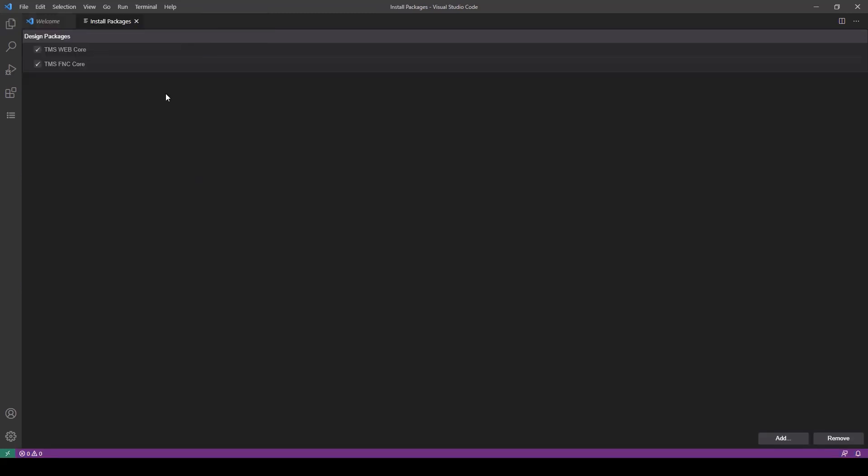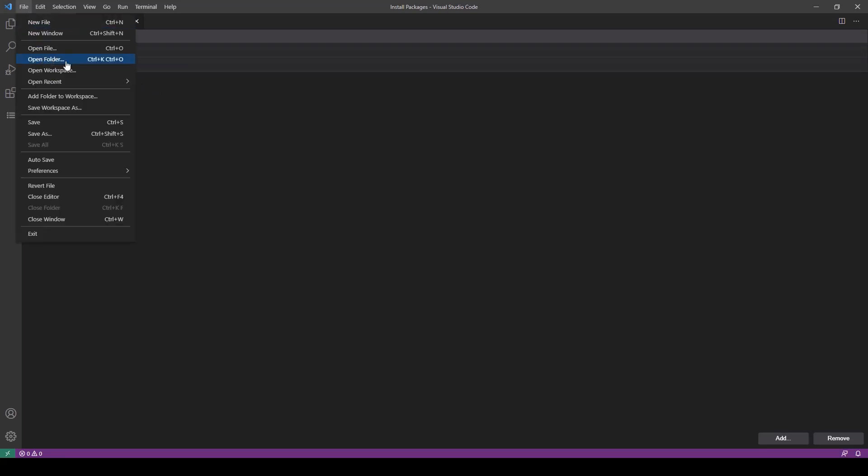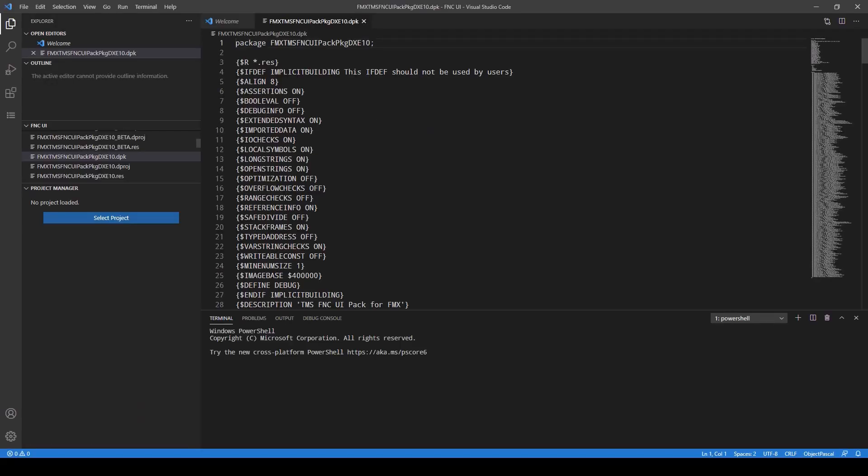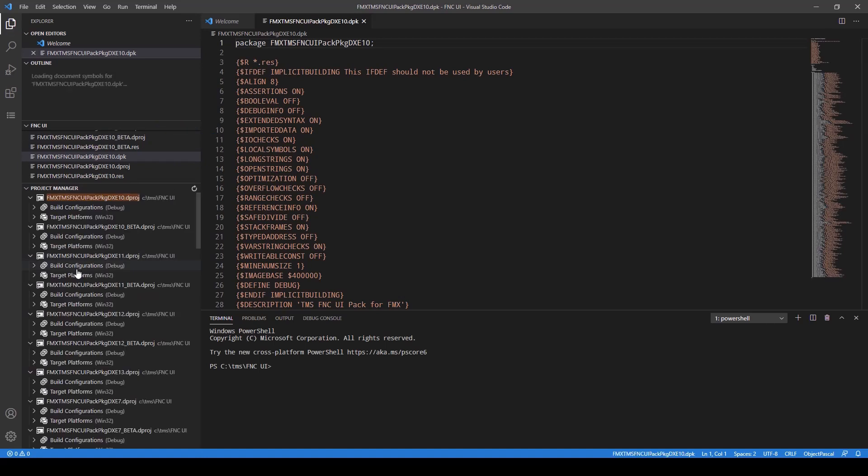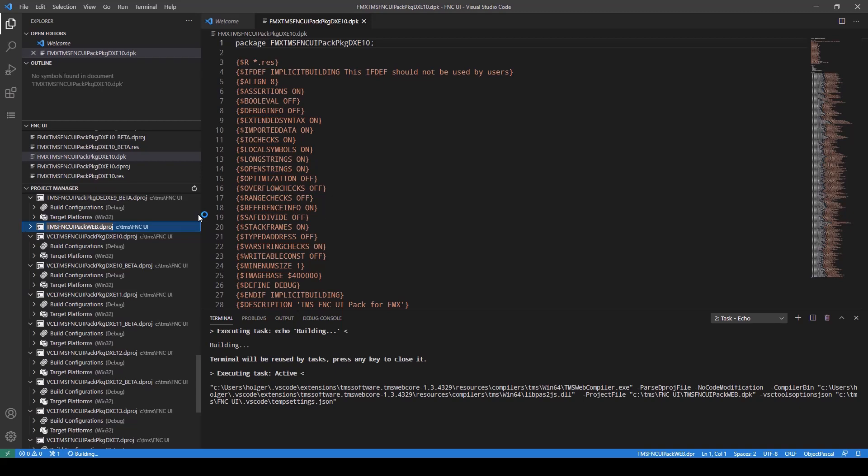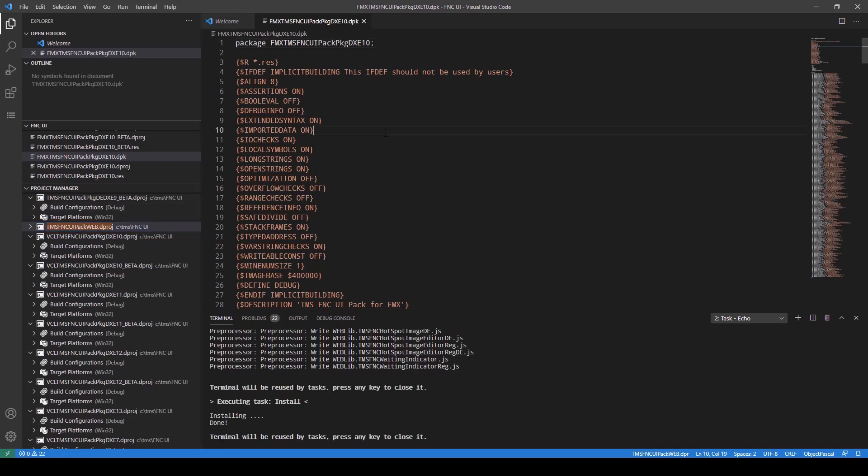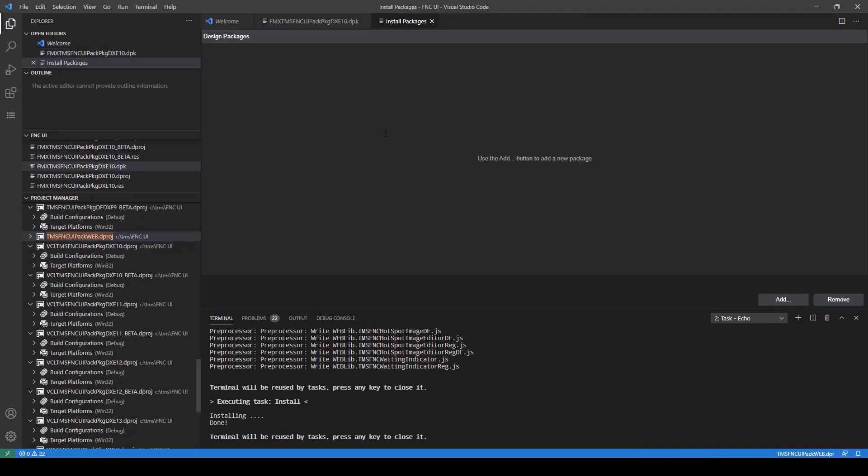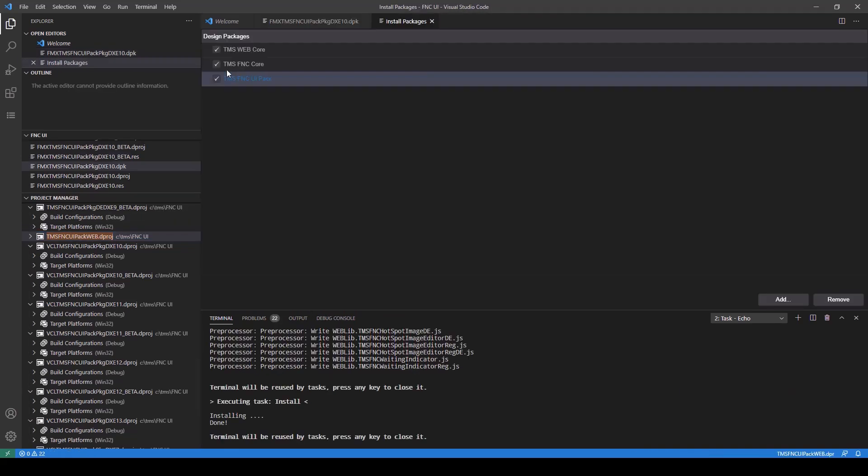Let's also install the FNC UI Pack. Select File, Open Folder. In my case this is TMS FNC UI. Select Folder and now the Project Manager will look for all the packages in that folder. Select the package that ends with the name Web, right-click and select Install. Again we check the installed packages and FNC UI Pack has been added to the list.